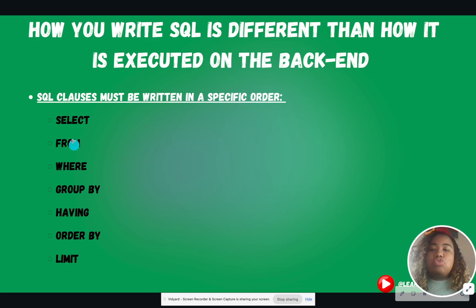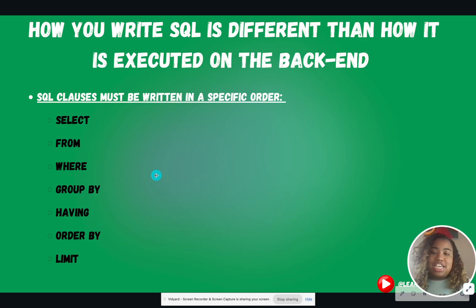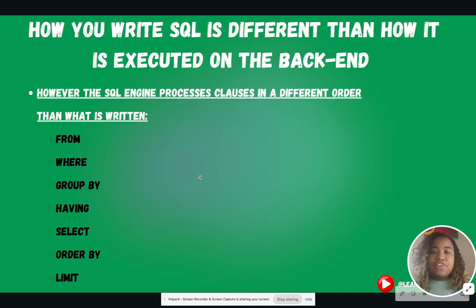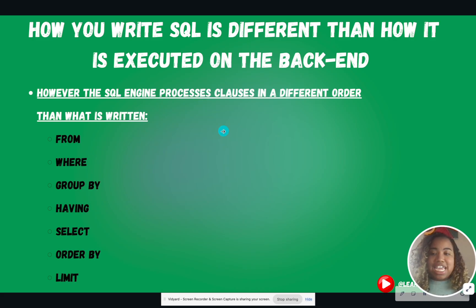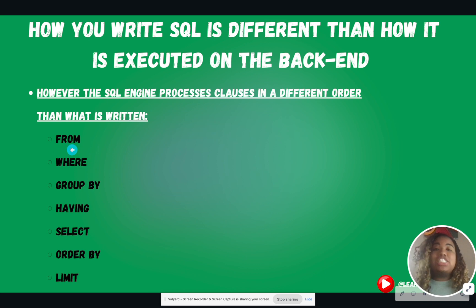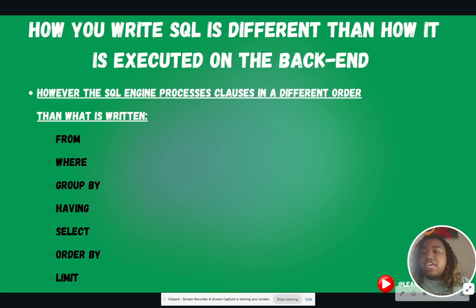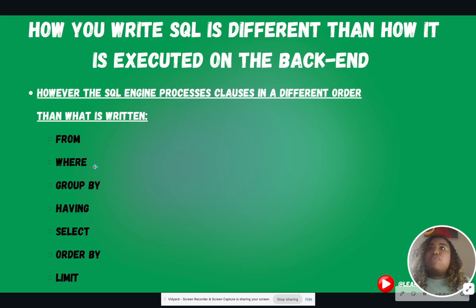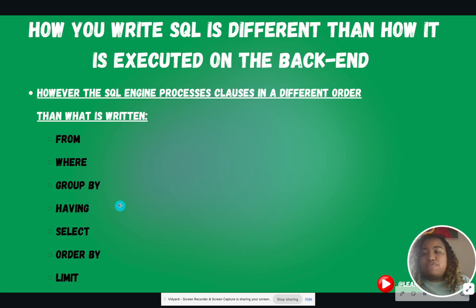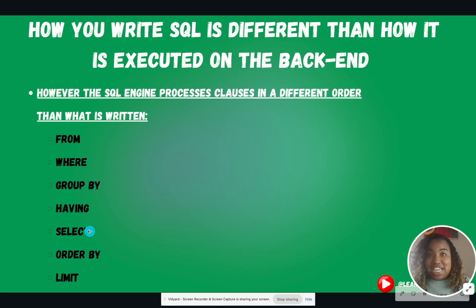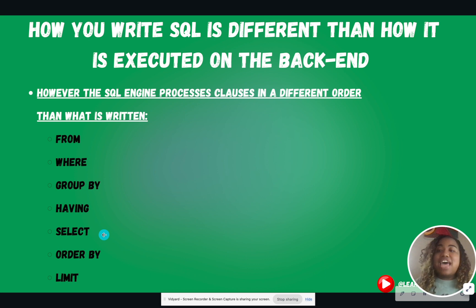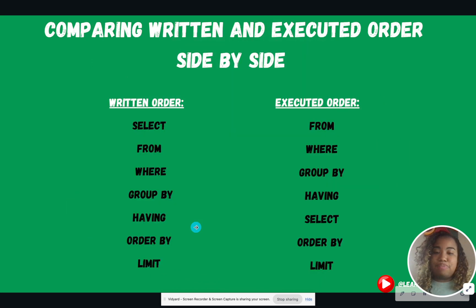So you have to write it in this order. You cannot put GROUP BY above the WHERE clause. It's going to throw an error. You can't put ORDER BY after the SELECT clause. It will throw an error. However, how it is actually executed on the back end is different than the order that was written. So when the computer reads SQL on the back end, the FROM clause is what it is looking at first. What table do I need to get first? Then it's going to do the filtering if you have that. Then it's going to group the data if you have that clause. Then it's going to have a HAVING, which is a special filter based off of a group. Then it's going to do the SELECT clause. So notice how we wrote it, the SELECT comes first, but how it's executed, the SELECT comes 1, 2, 3, 4, 5th in this specific example.